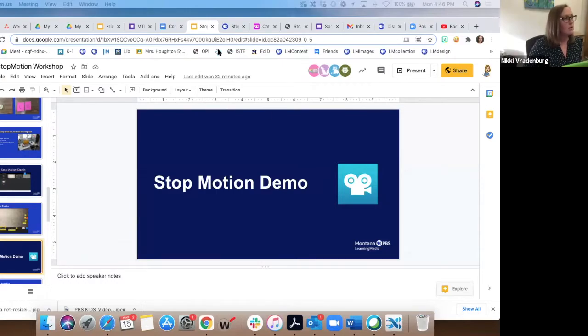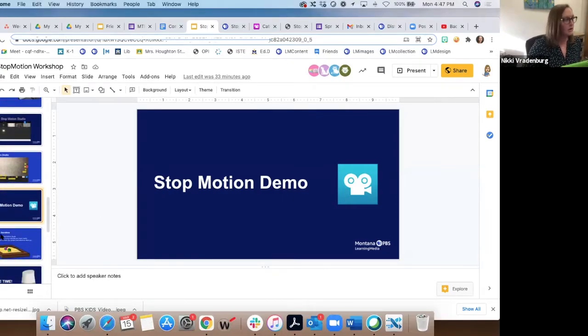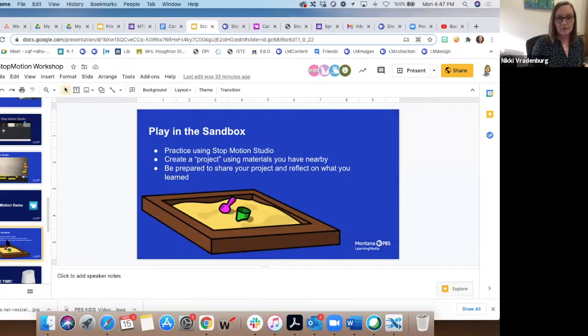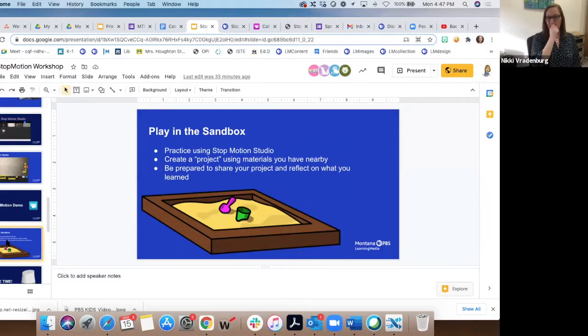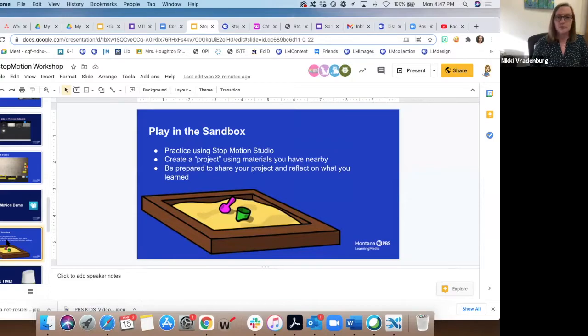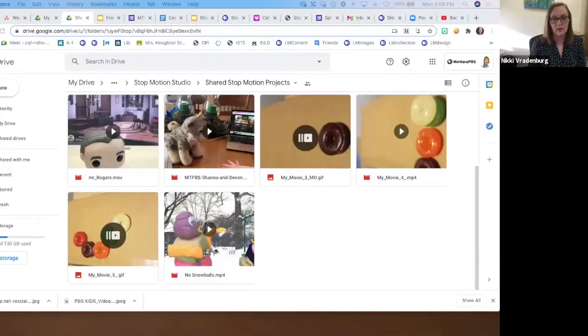I'm going to stop sharing my screen on that one and go back to my slides. Now we're at the part of the program where I encourage you to play in the tech sandbox — get your tablet or device out. Your challenge is to make a video you could share with the group, and we'll figure out how to share it in a minute, or you could just tell us what you did. I'll set the timer and give you time to play around.